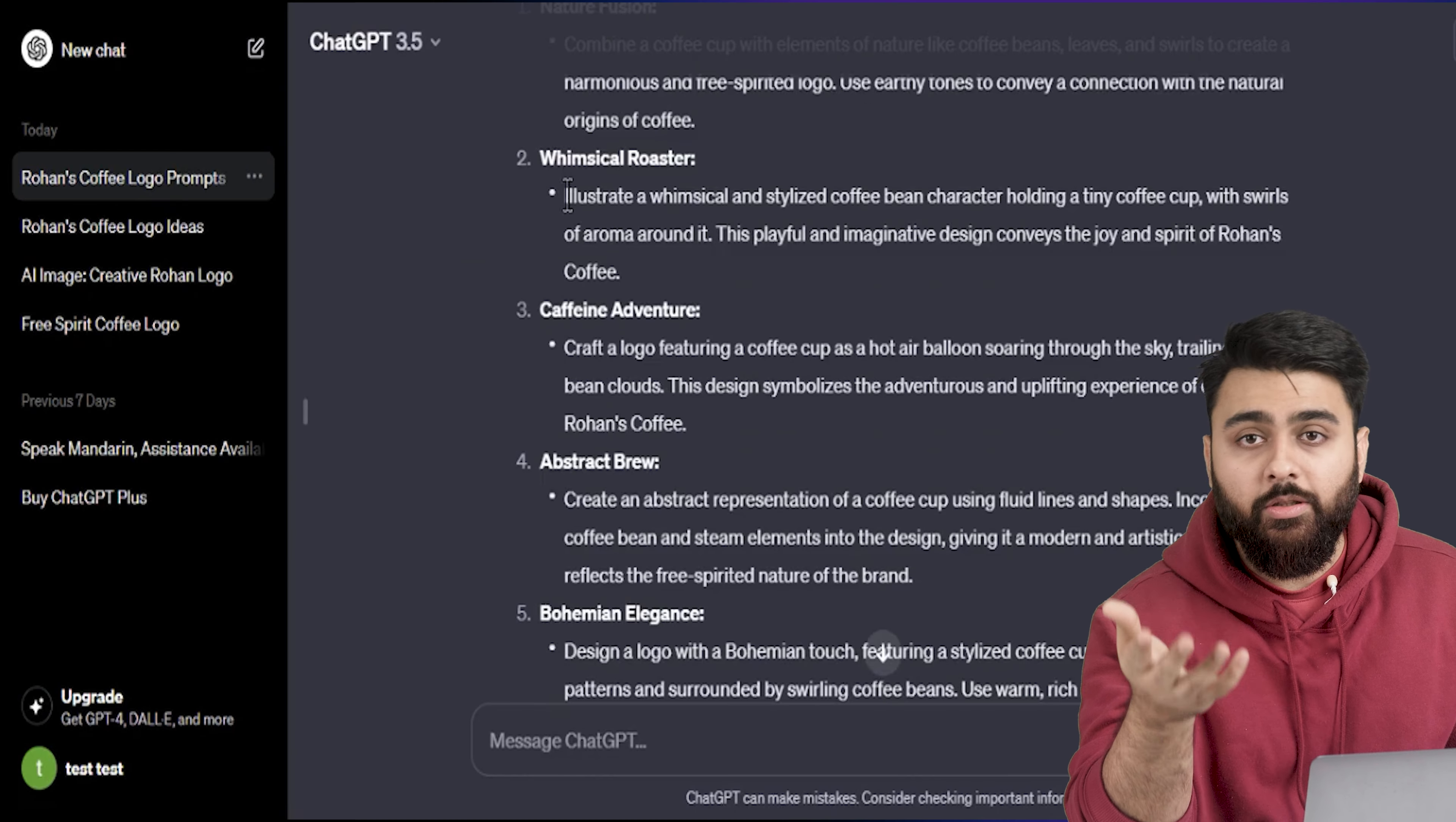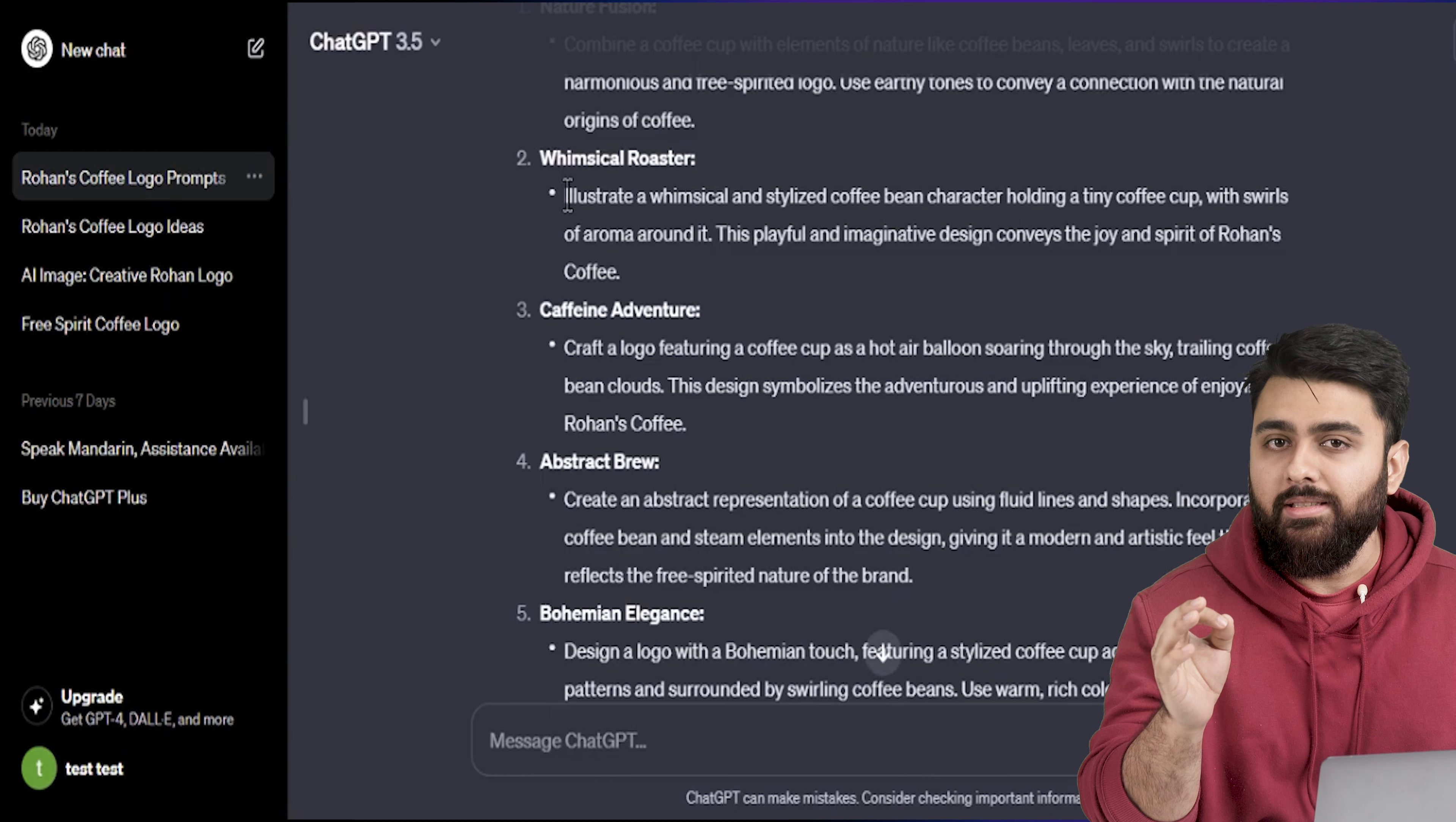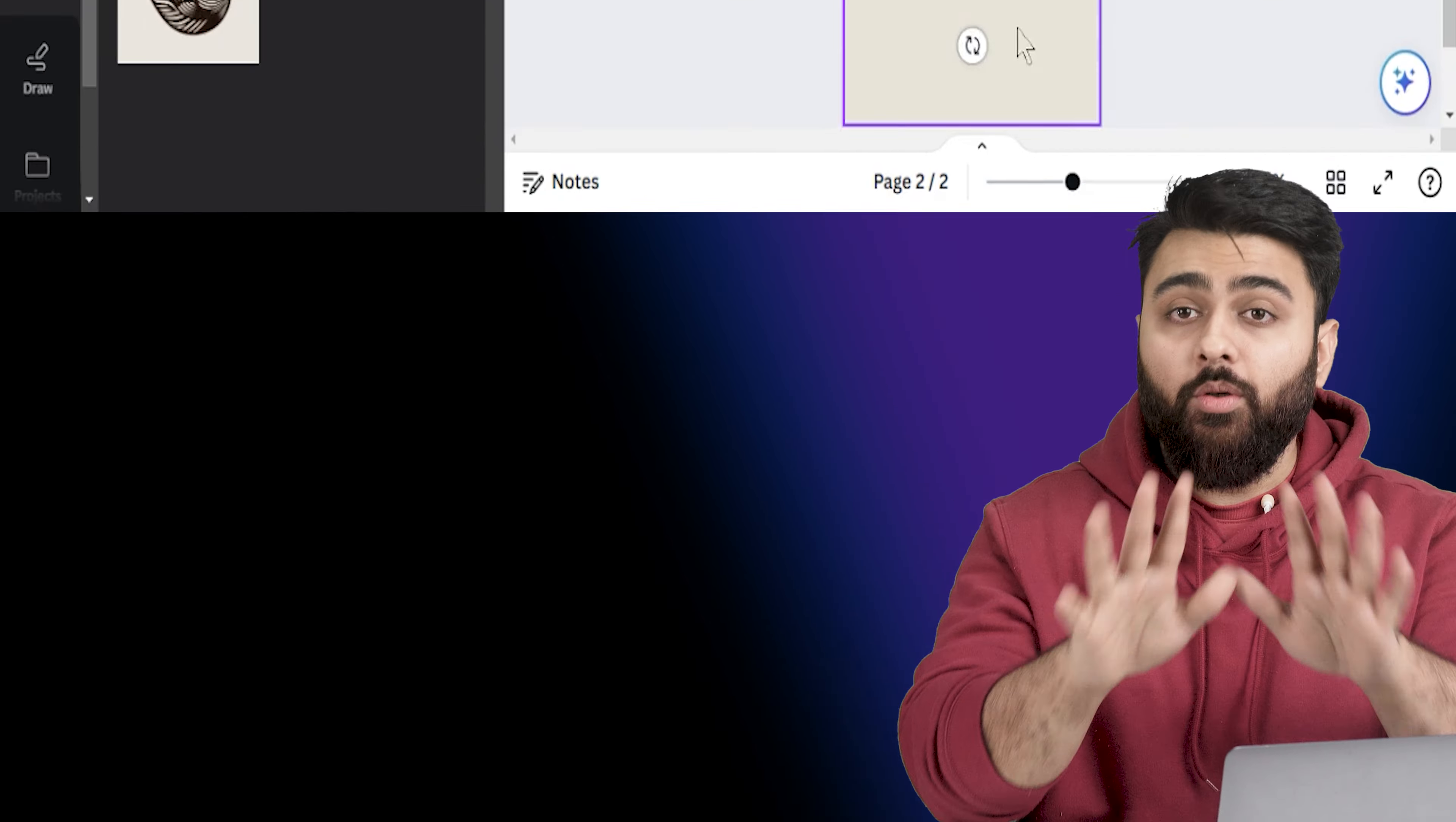So first we'll use ChatGPT to create a good prompt for us and then paste this prompt in Bing which uses DALL-E to create logos for us. Then we'll use Canva to make edits to the logo.